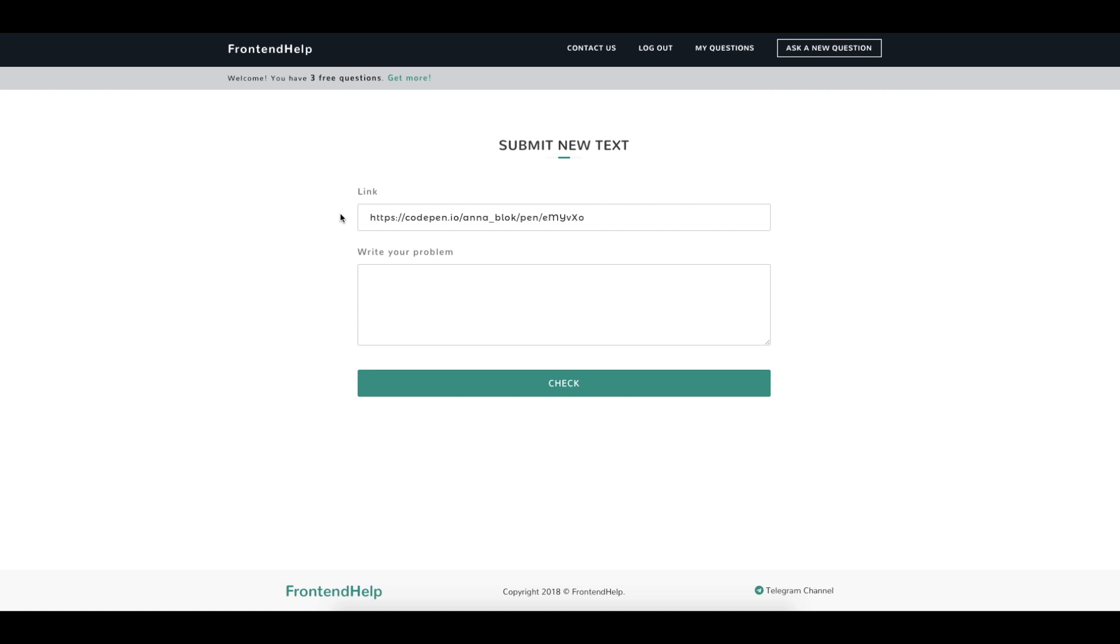CodePen, JSFiddle, GitHub, Hosting or your website.